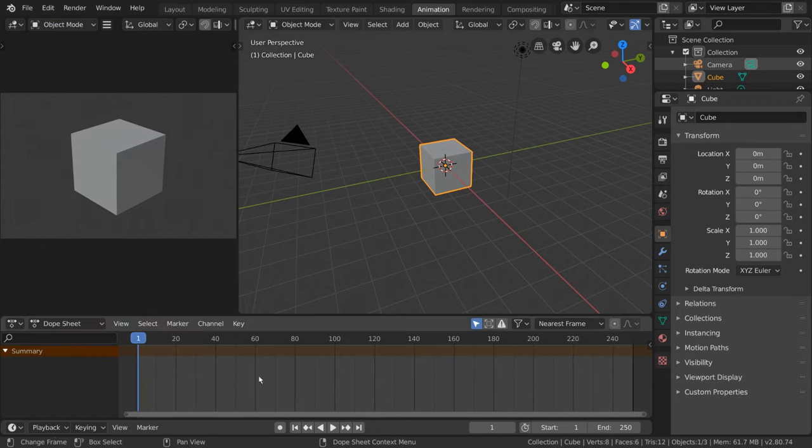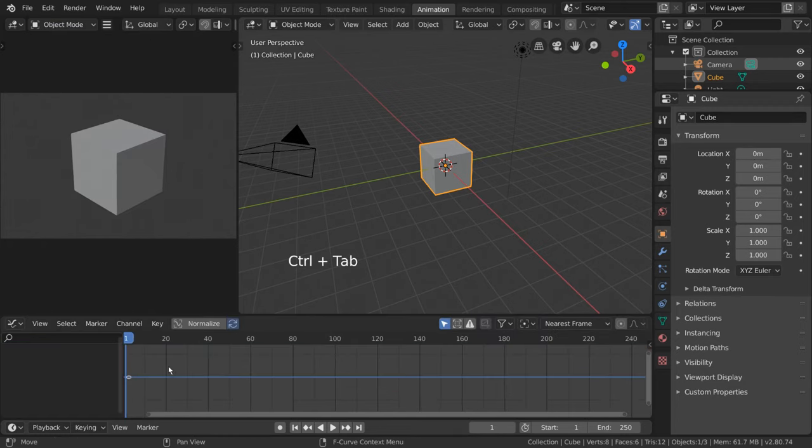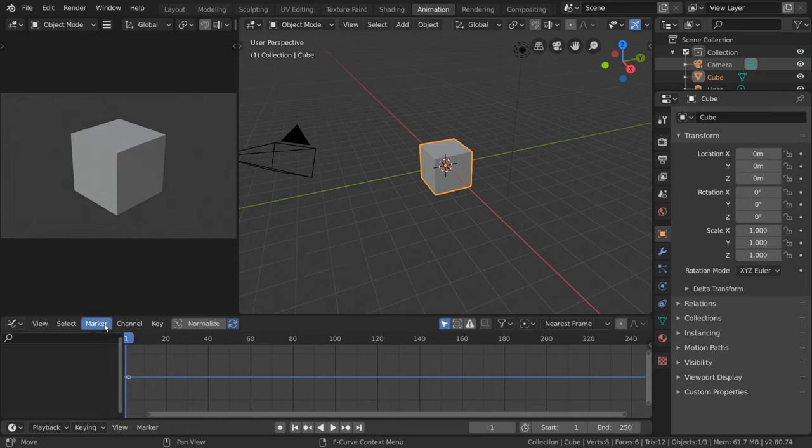Compared to the Dope Sheet, the Graph Editor can do many of the same things but also allows the user to view and edit the motion curves directly. Let me show you what I mean.